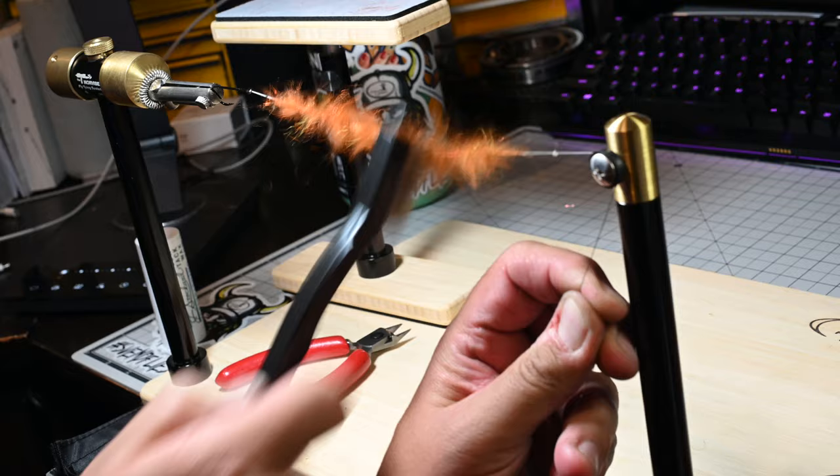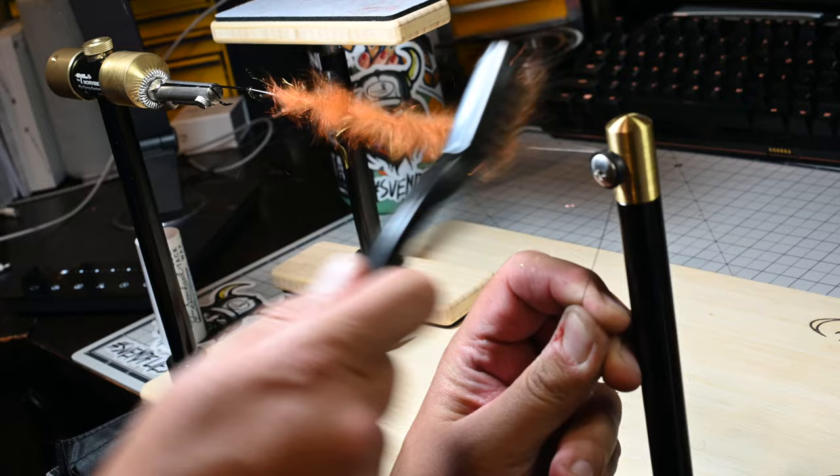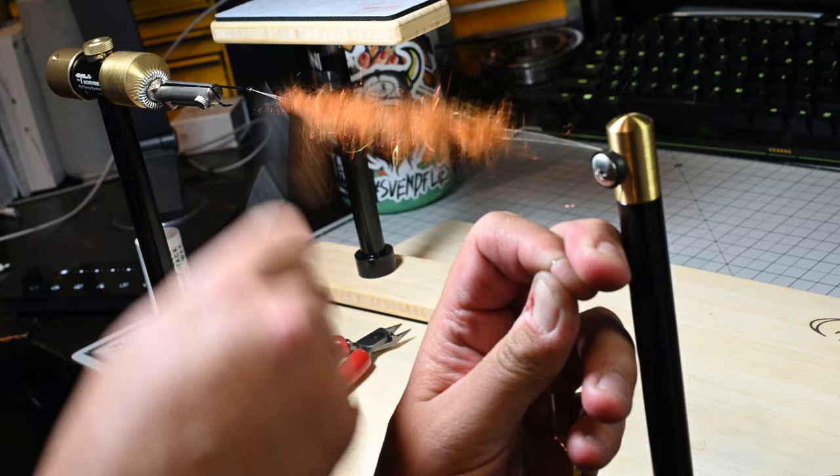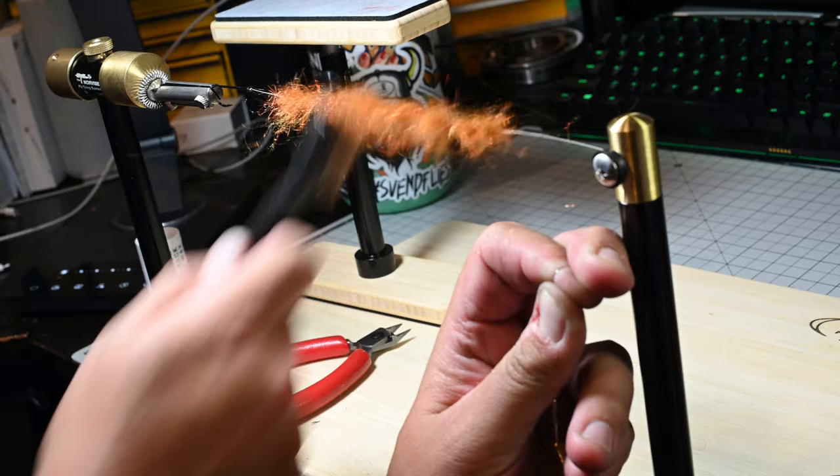And we're just brushing this thing super aggressive. You can see I'm putting quite a bit of force on this. And it's holding strong. And we're creating just a wicked buggy perfect crawdad body right here. This is going to be awesome.